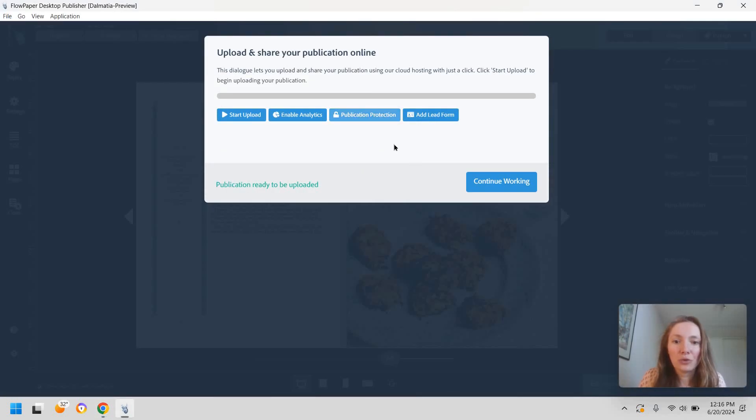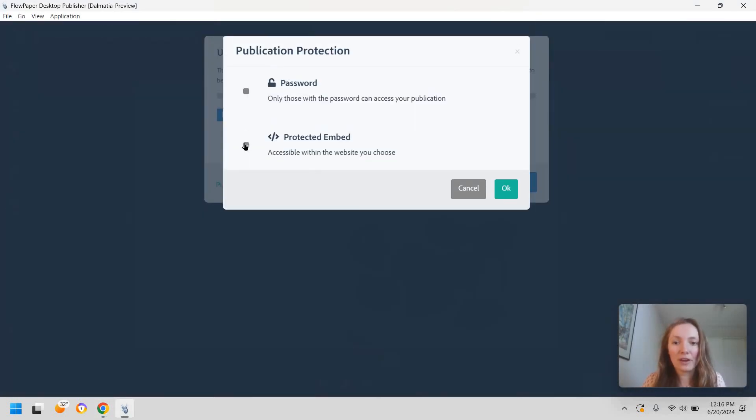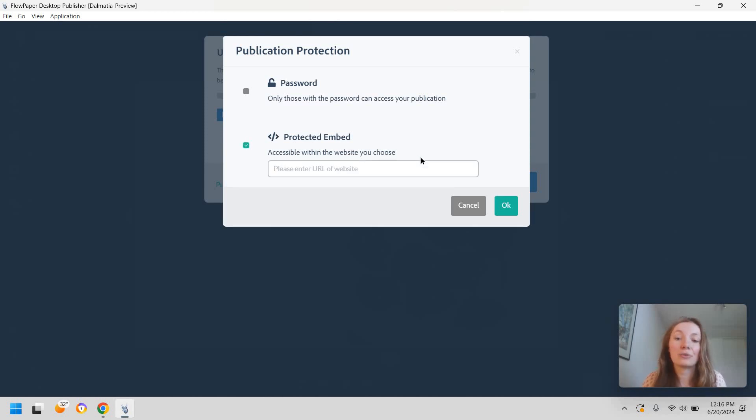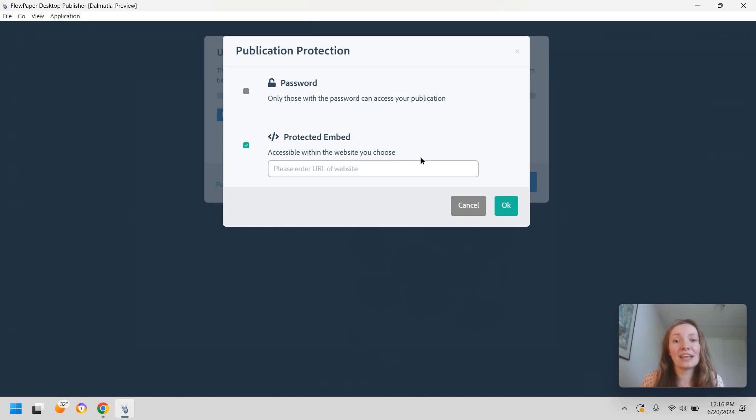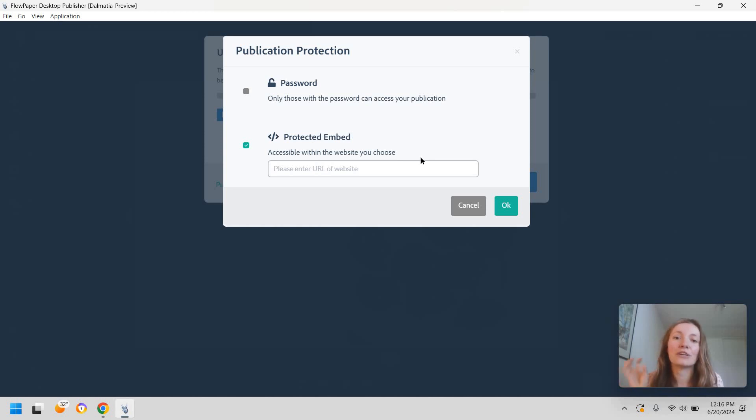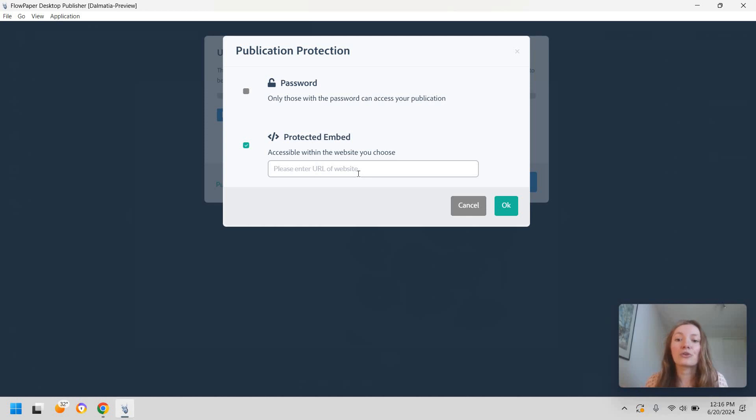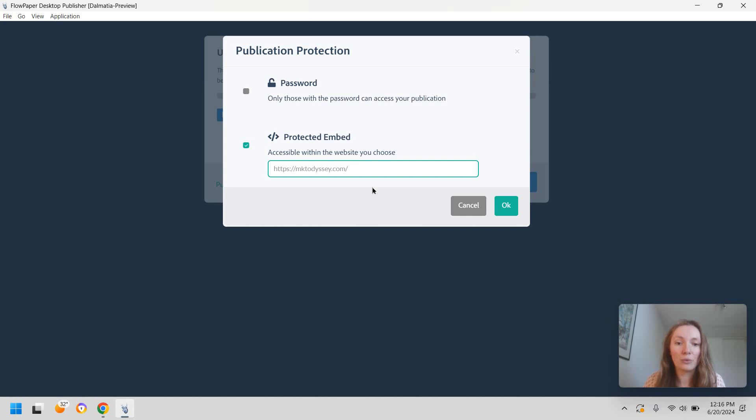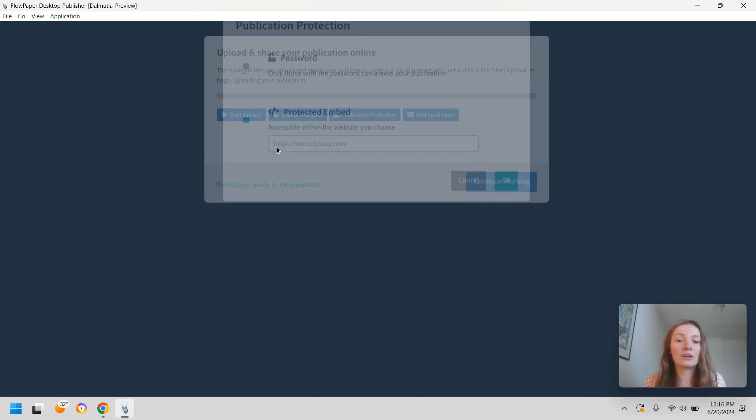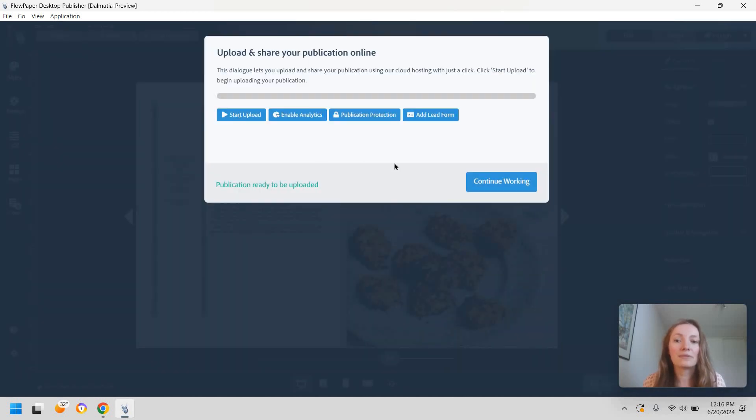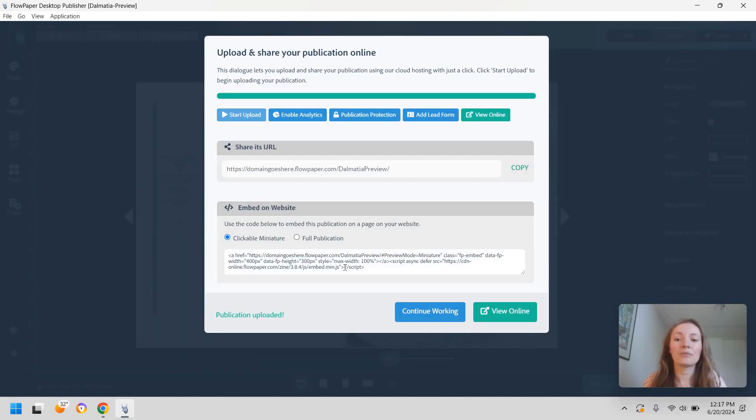Now another option for publication protection is adding a protected embed. So what this will allow you is to only publish your ebook on a domain of choice. So for instance if you want to only be able to display your ebook on your website you're going to come in here adding the URL of your website. In this case I'm going to add my own website.